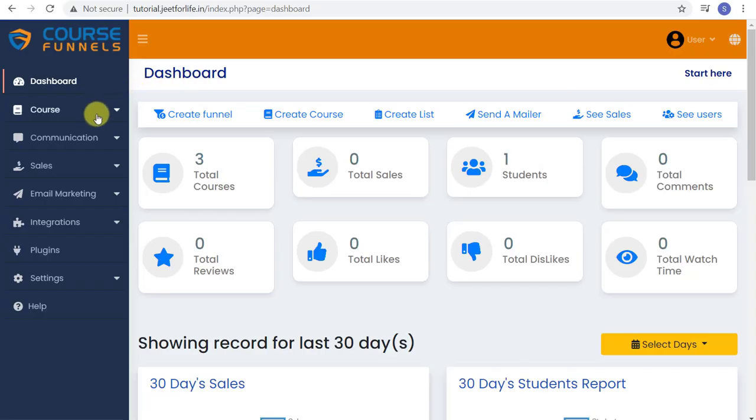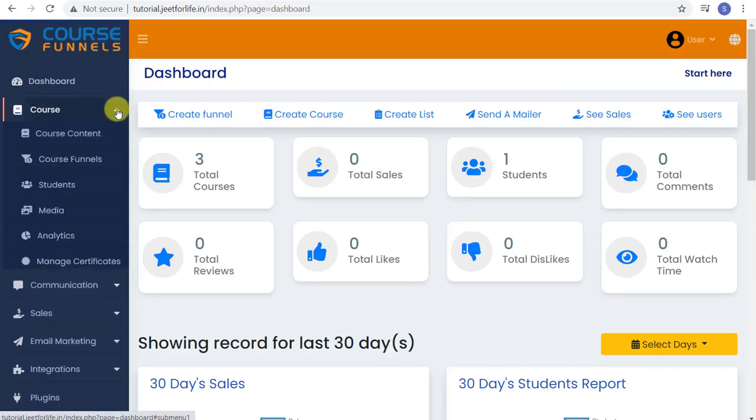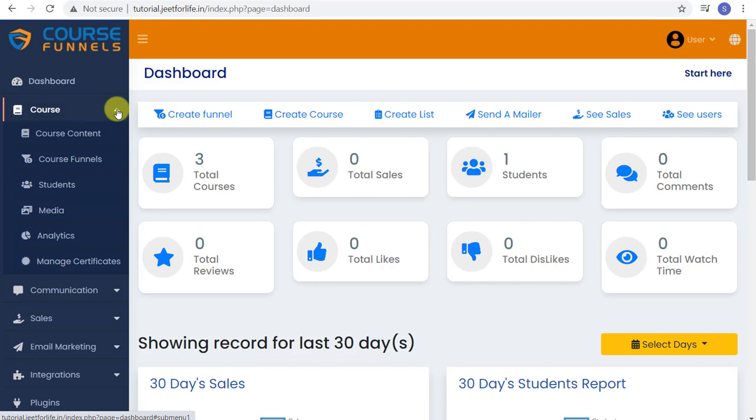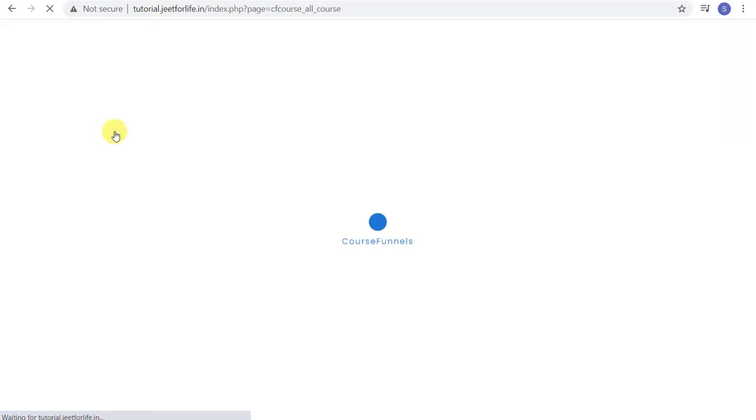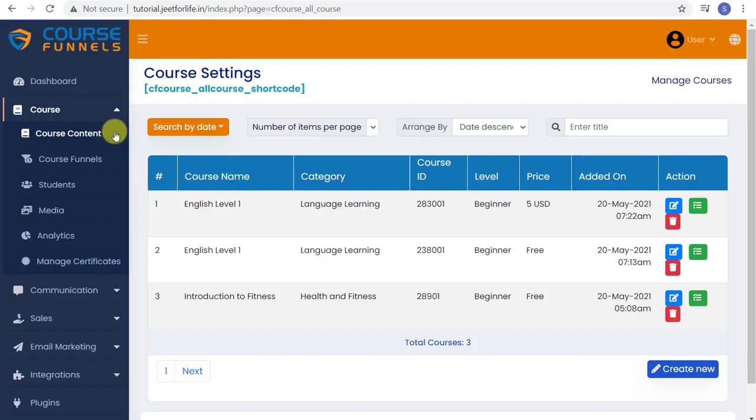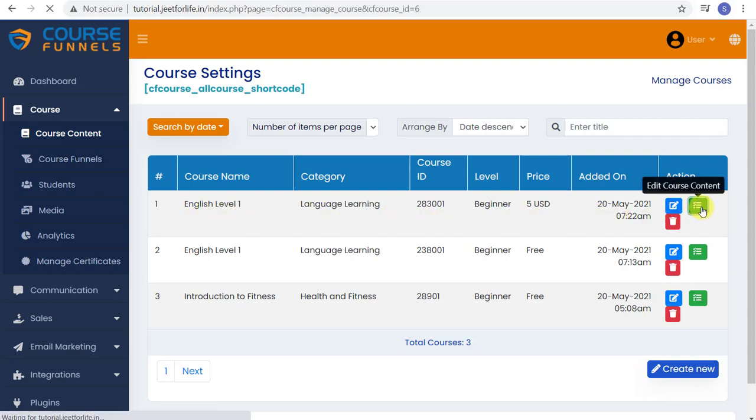On the sidebar, click on the course drop-down menu and select course content. Select the course that you want to add in content. I'm going to choose English Level 1 Course.